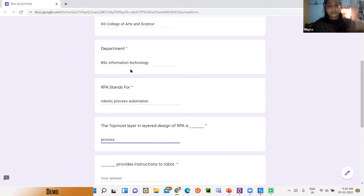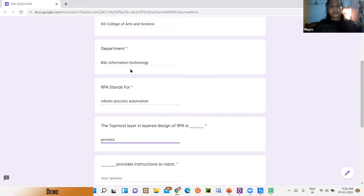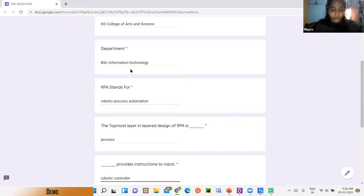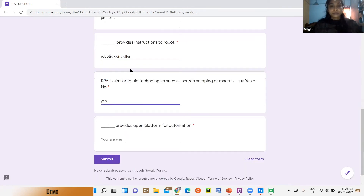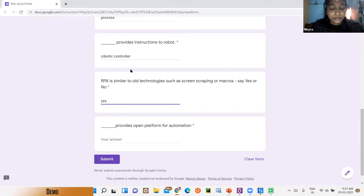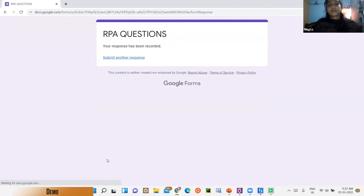Next question: 'Dash provides instructions to the robot?' — answered: 'Robotic Controller.' 'RPA is similar to old technologies such as screen scraping or macros — say yes or no?' — answered: 'Yes.' 'Dash provides open platform for automation?' — answered: 'UiPath.' The form is successfully submitted with the message: 'Thanks for your response.' That's all about my project.